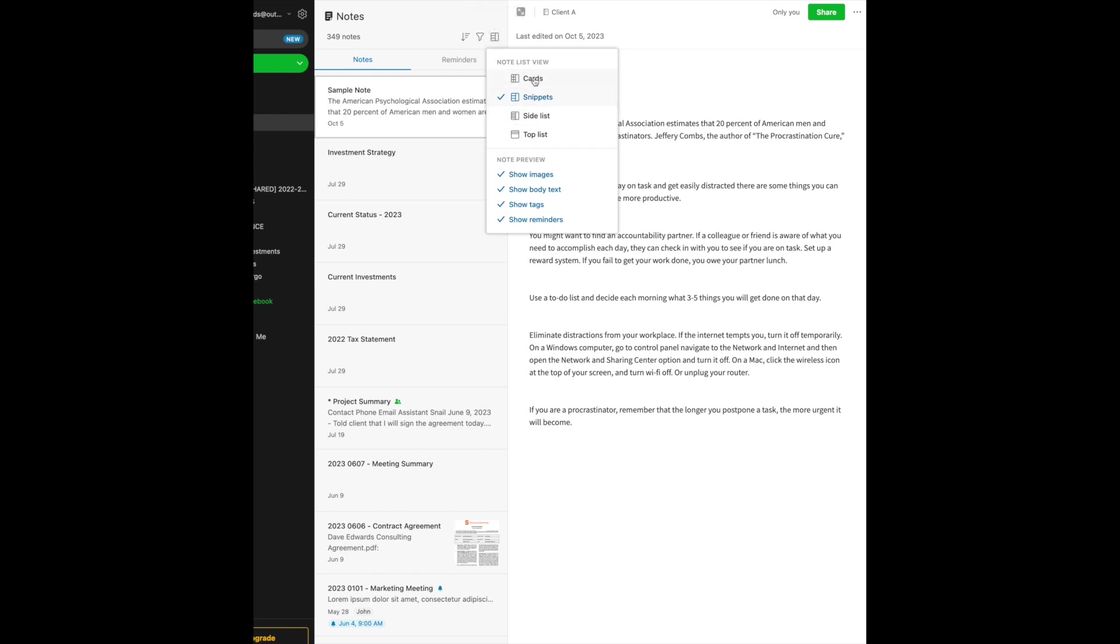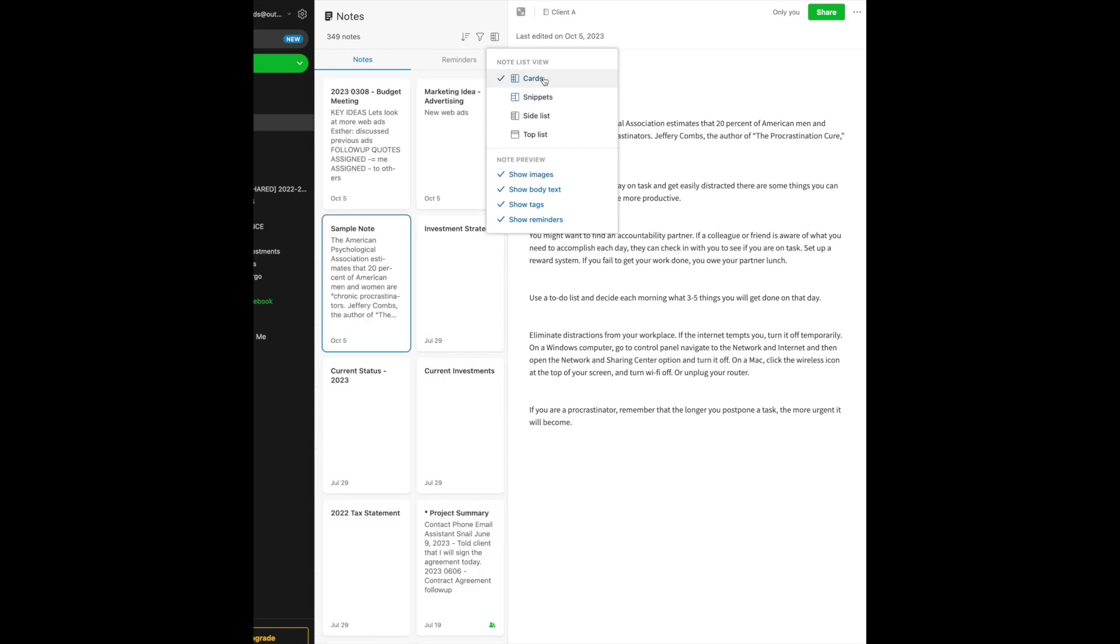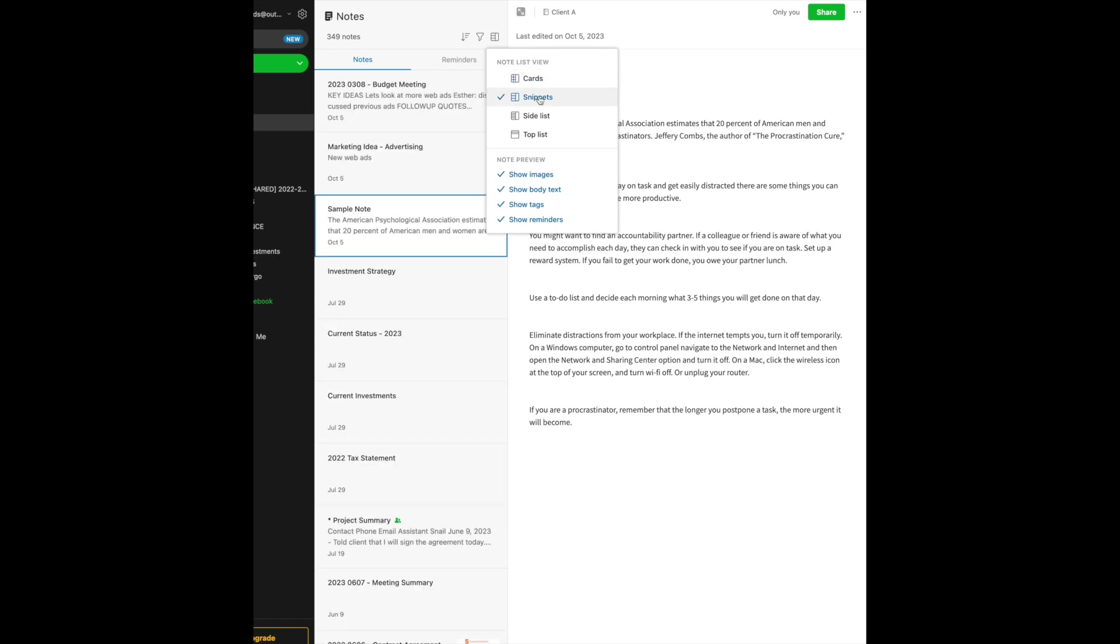So now you can decide if you want to display your notes in the card format, which now it's changed all of my notes to the card view. If I want to click on snippets, now we go back into a more traditional side list, but as you notice here, the first sentence or two of each note is now displayed.